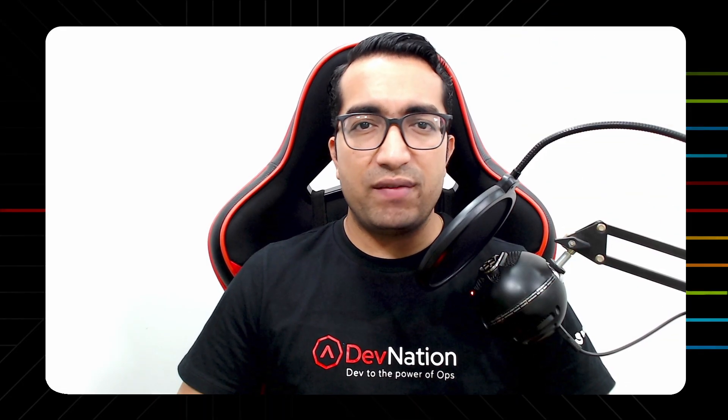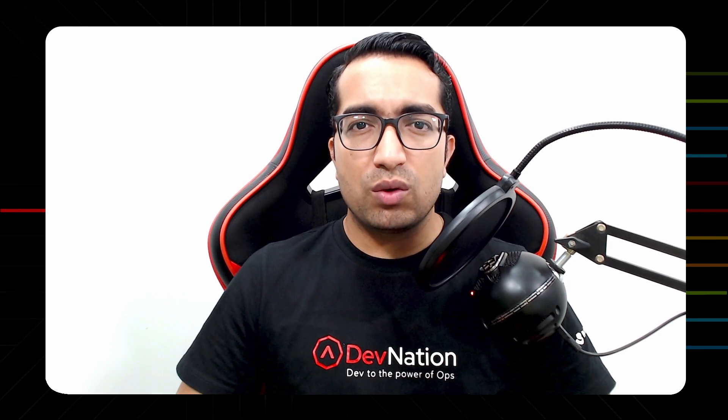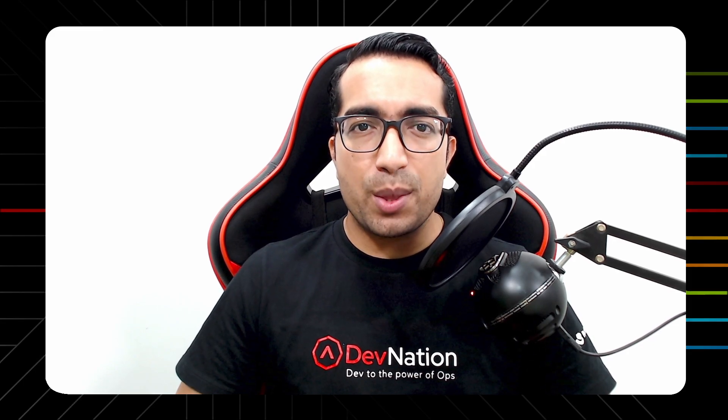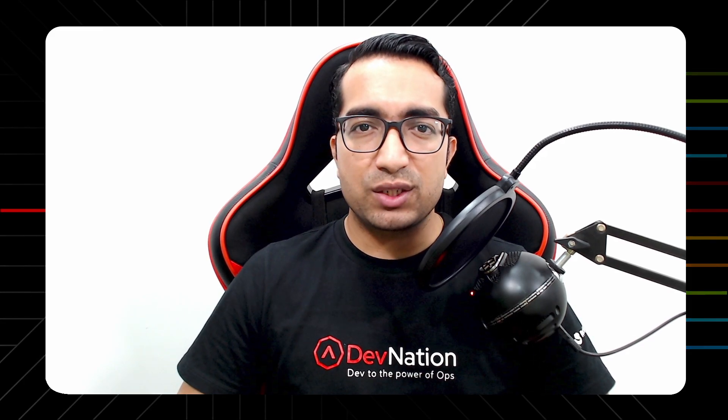In the last episode of Definition Shorts, we learned about what is GitOps and how to install Red Hat OpenShift GitOps on an OpenShift cluster. It's now time to do some hands-on.